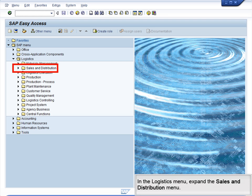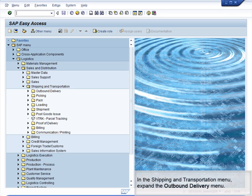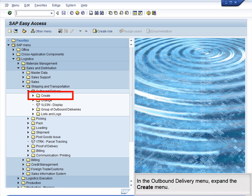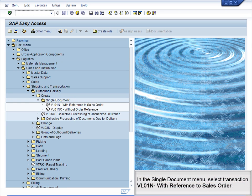In the Logistics menu, expand the Sales and Distribution menu. In the Sales and Distribution menu, expand the Shipping and Transportation menu. In the Shipping and Transportation menu, expand the Outbound Delivery menu. In the Outbound Delivery menu, expand the Create menu. In the Create menu, expand the Single Document menu. In the Single Document menu, select Transaction VL01N with reference to Sales Order.